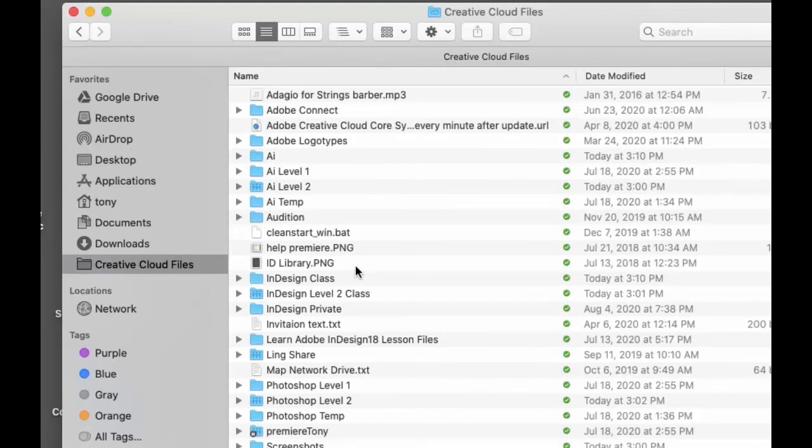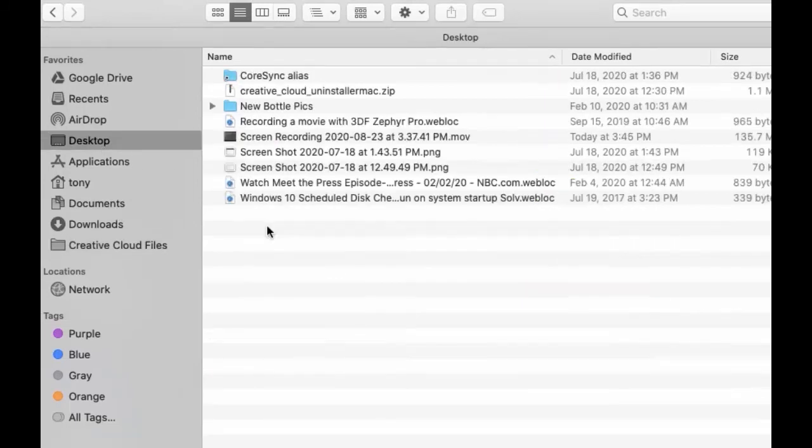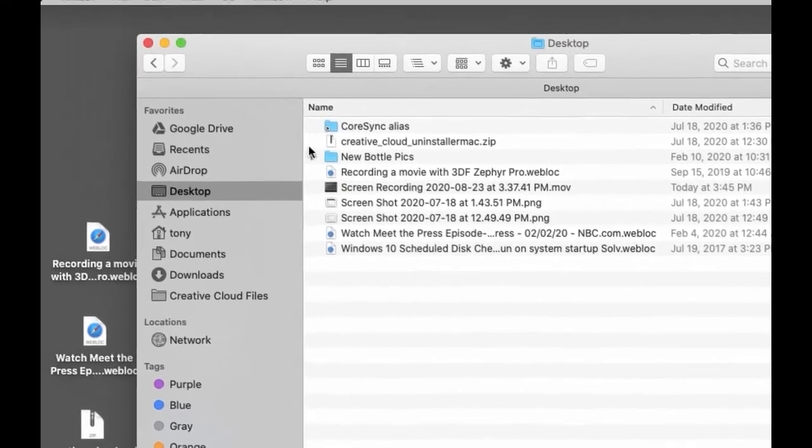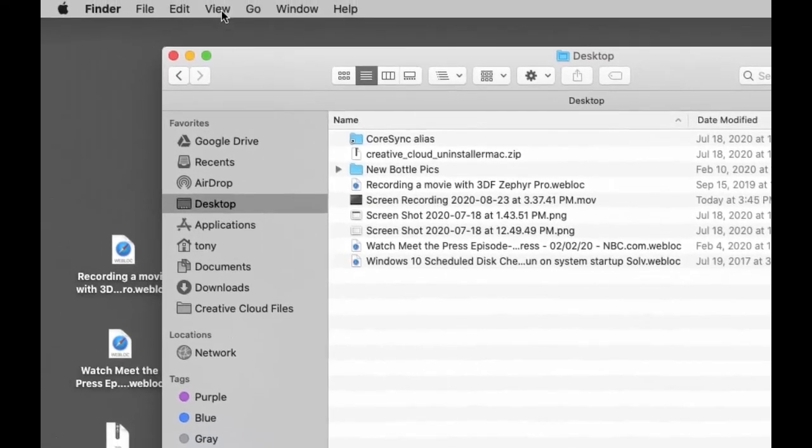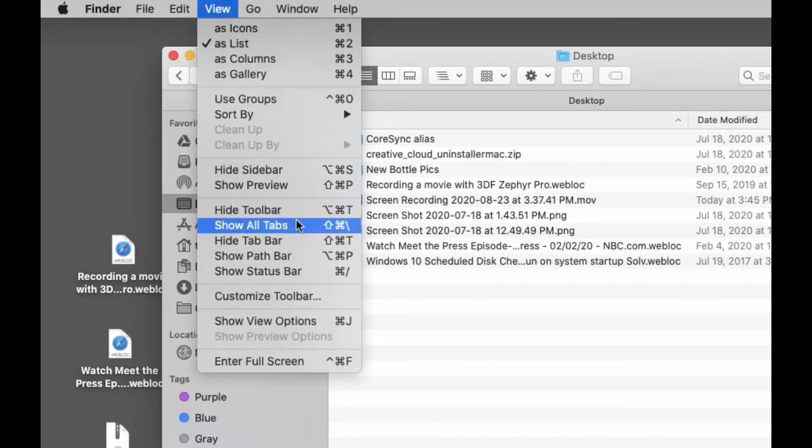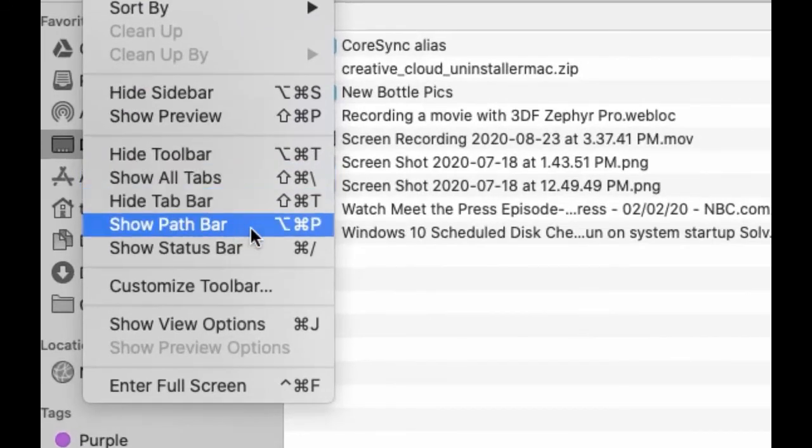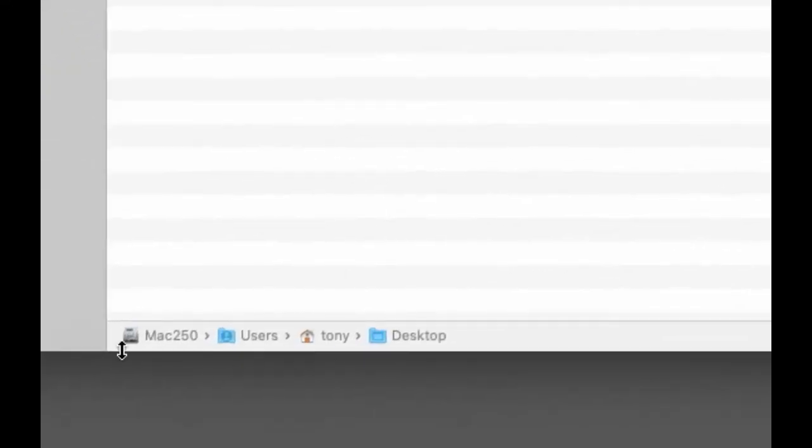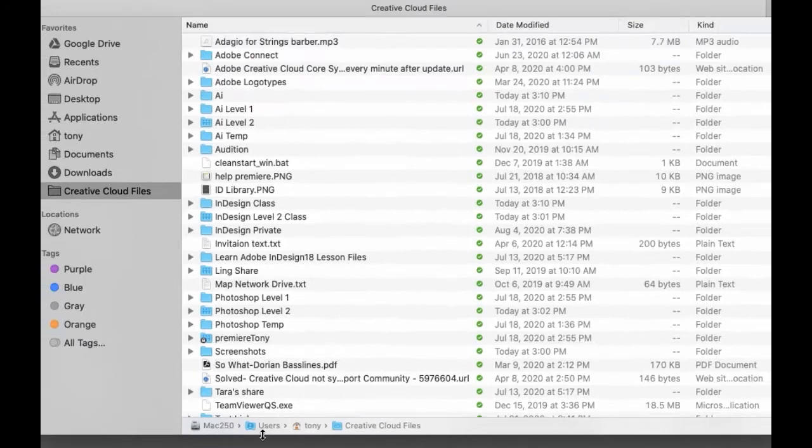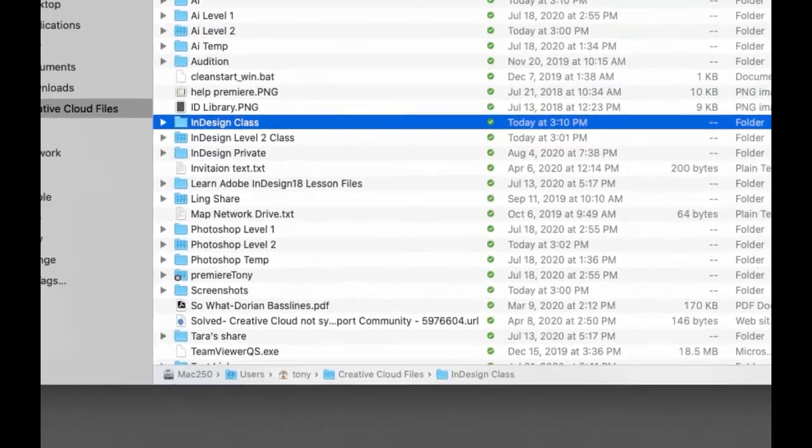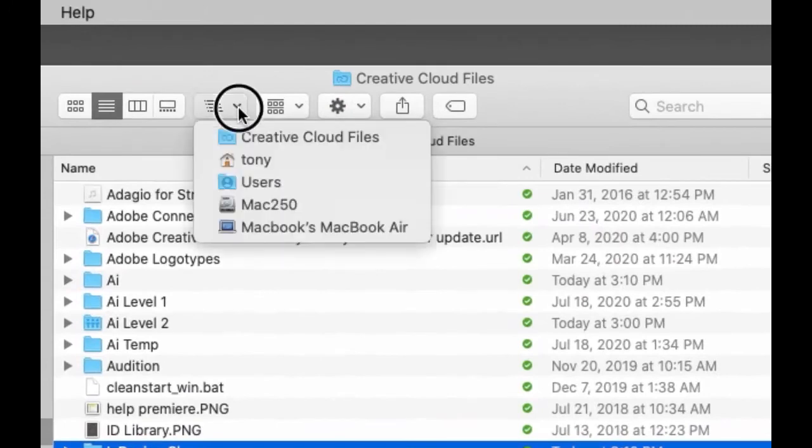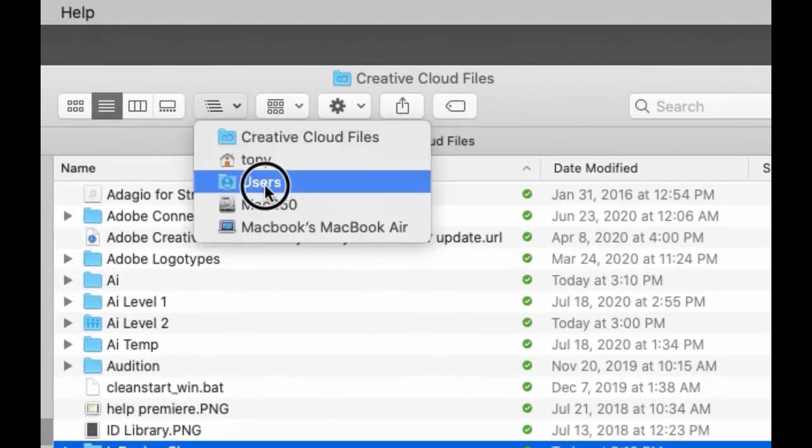Another helpful tip in Finder: if you have your Finder window open, you can show the path. Go to View and select Show Path Bar. Now you can see the path—for example, hard drive > users > tony > Desktop or hard drive > users > tony > Creative Cloud Files. This helps you know where you are.